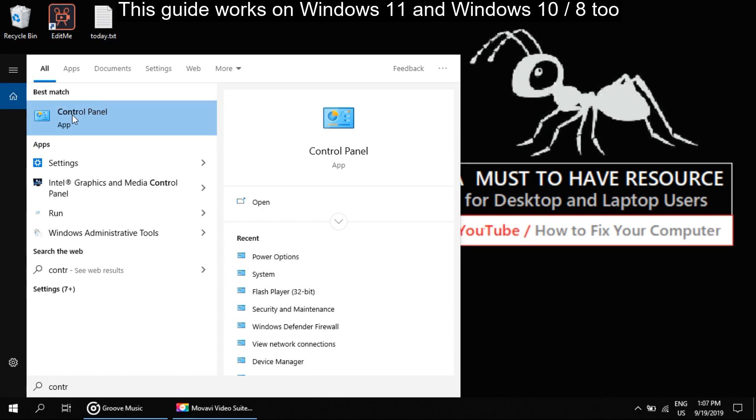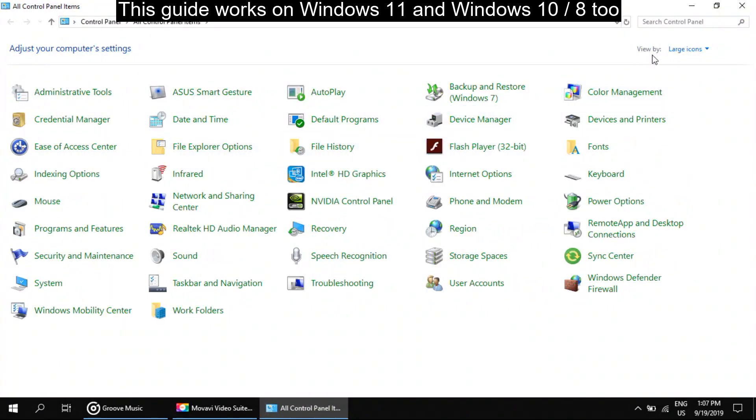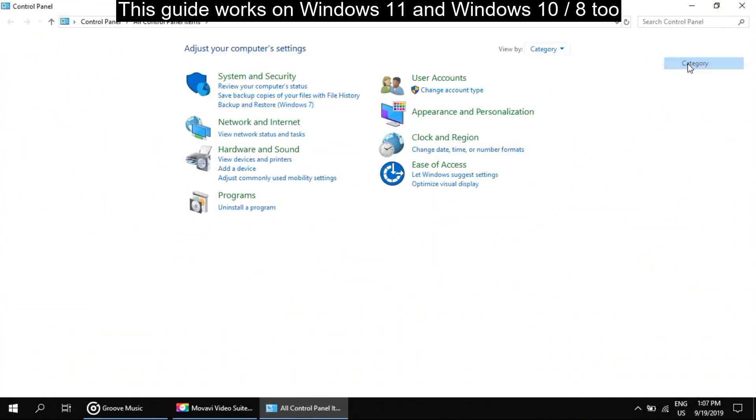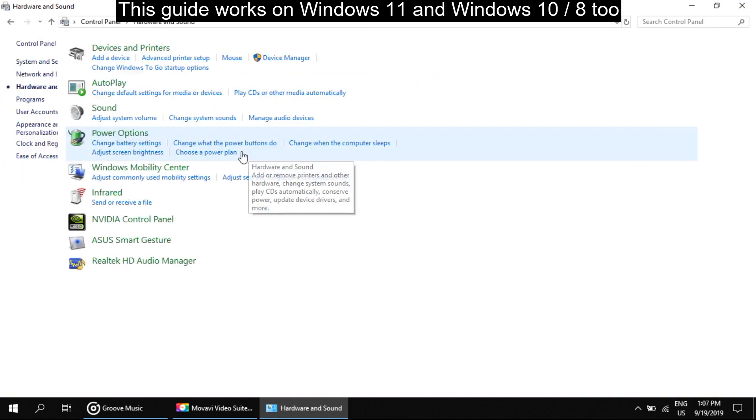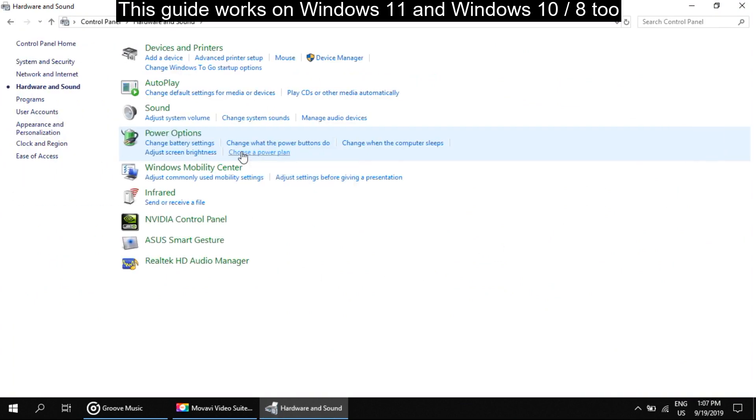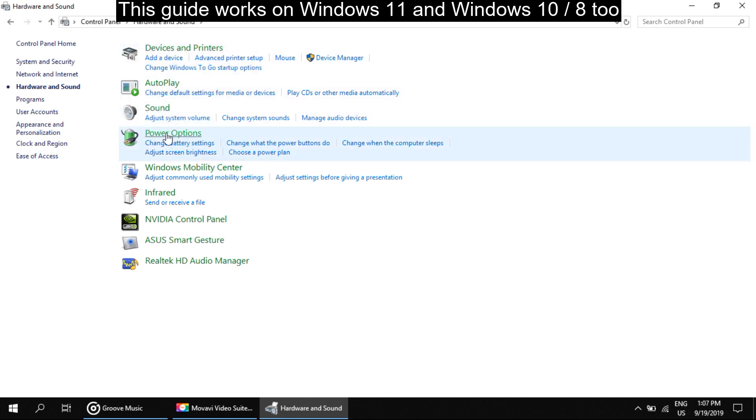On this window, go to View By and select Category. Then click on Hardware and Sound. Now click on Power Option.